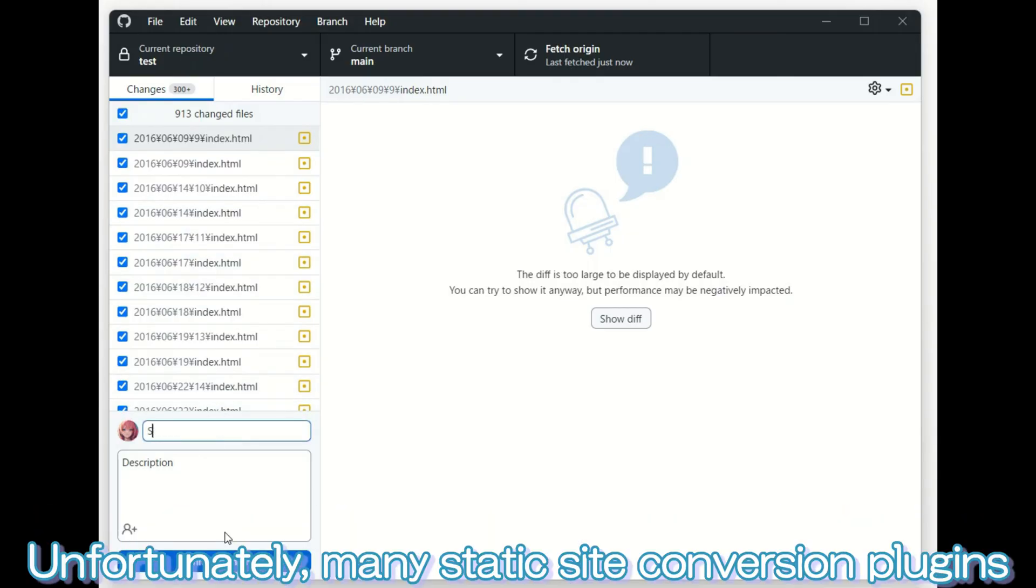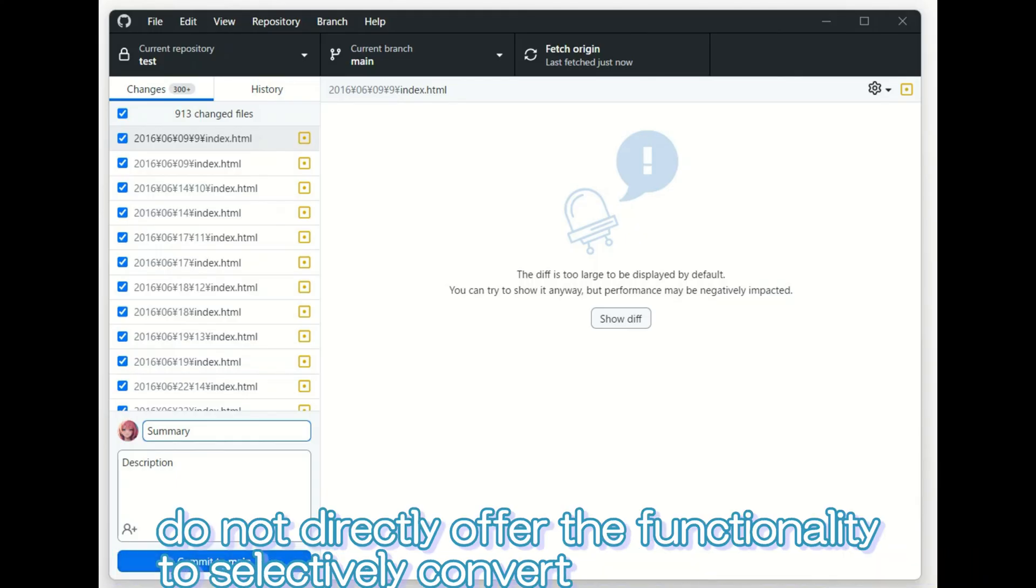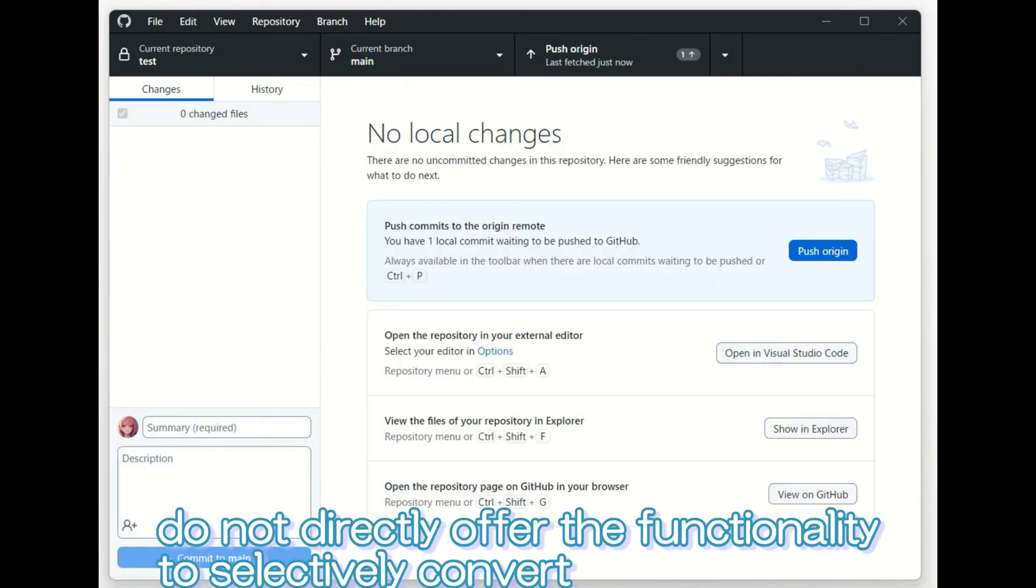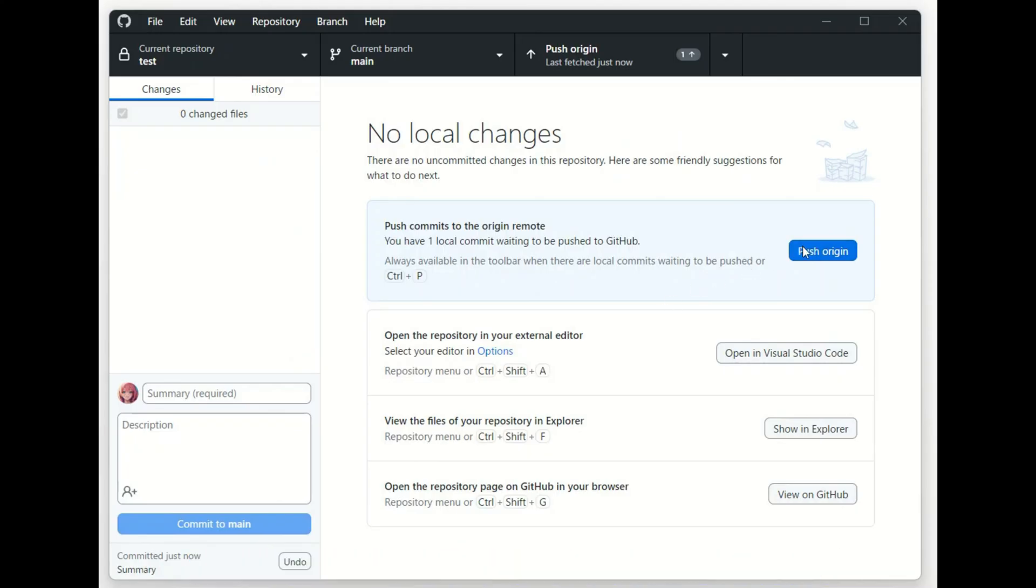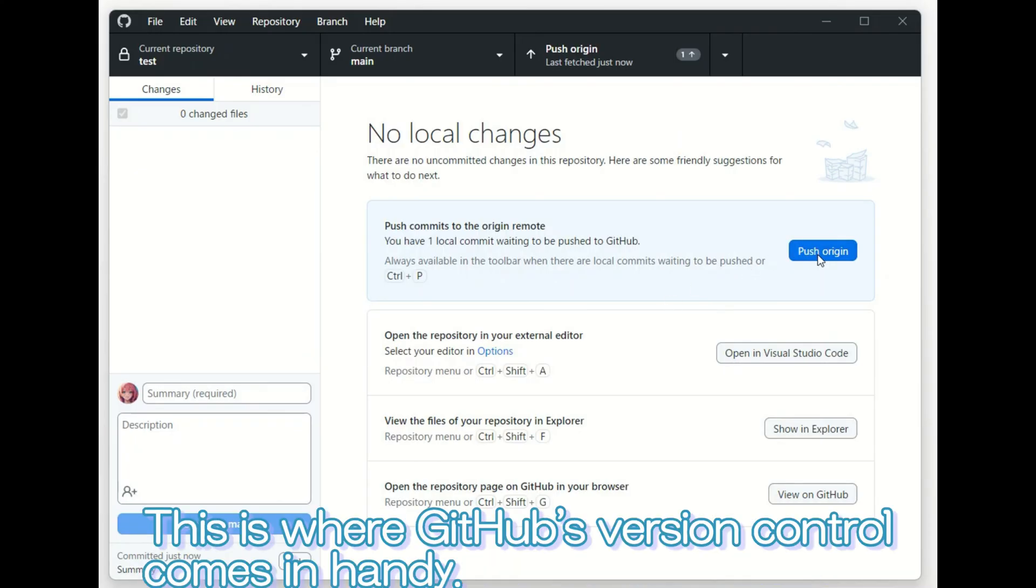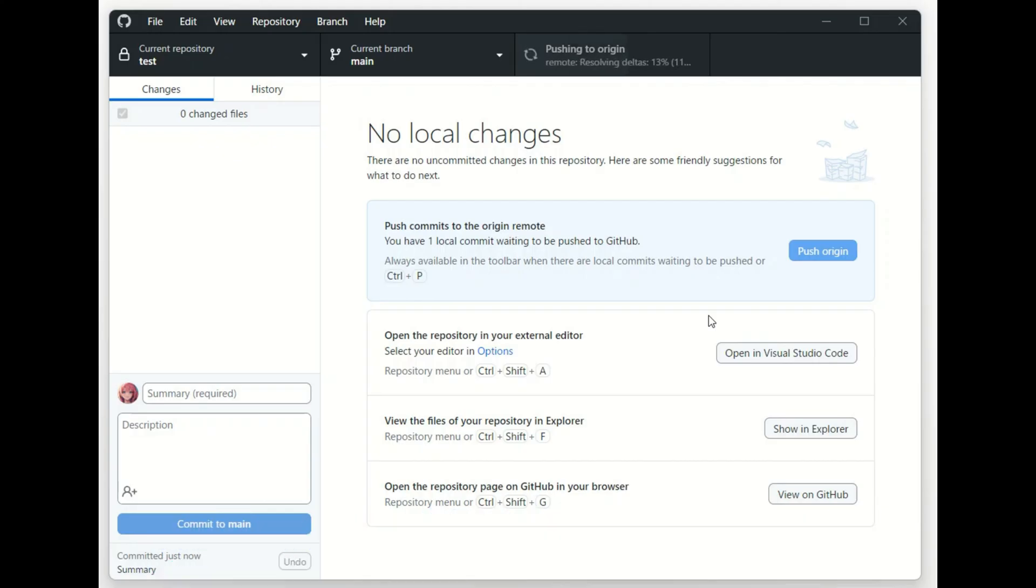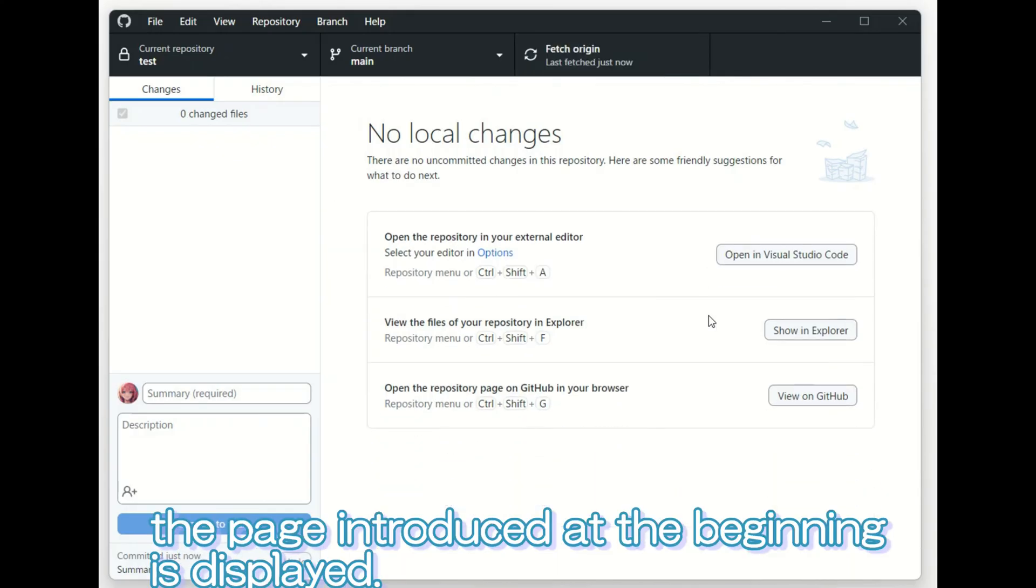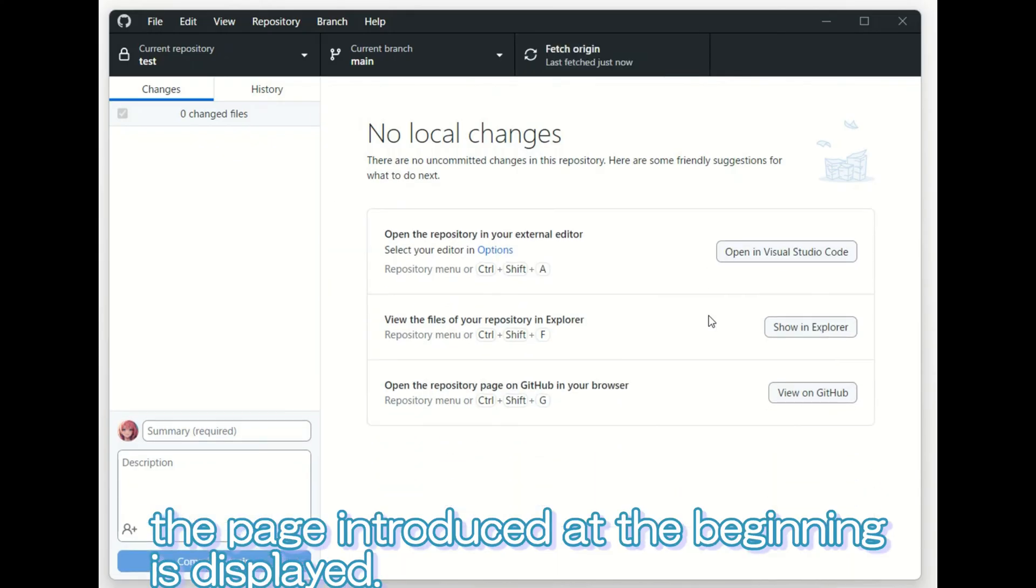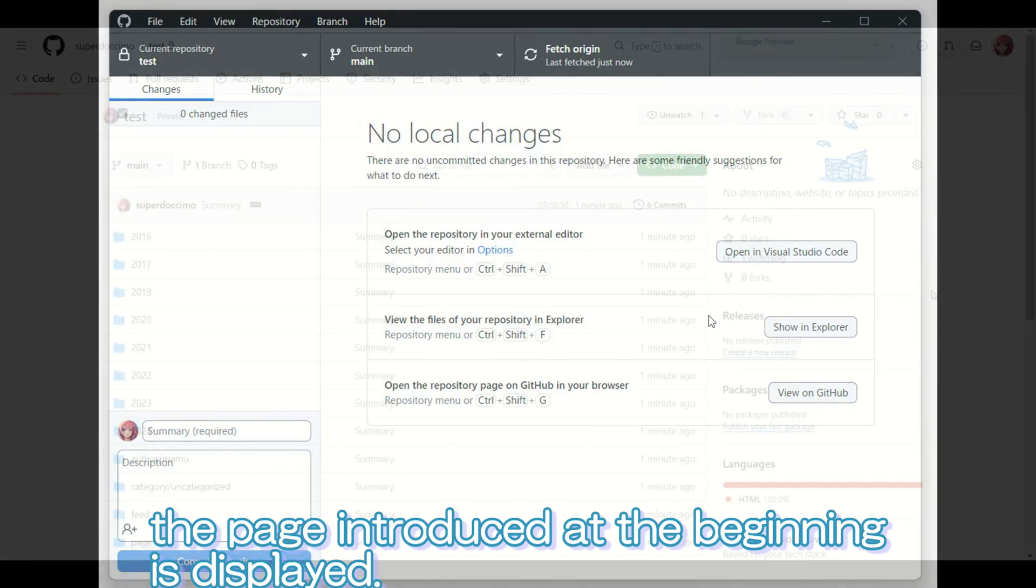Unfortunately, many static site conversion plugins do not directly offer the functionality to selectively convert and export only updated content. This is where GitHub's version control comes in handy. With the static content on GitHub, the page introduced at the beginning is displayed.